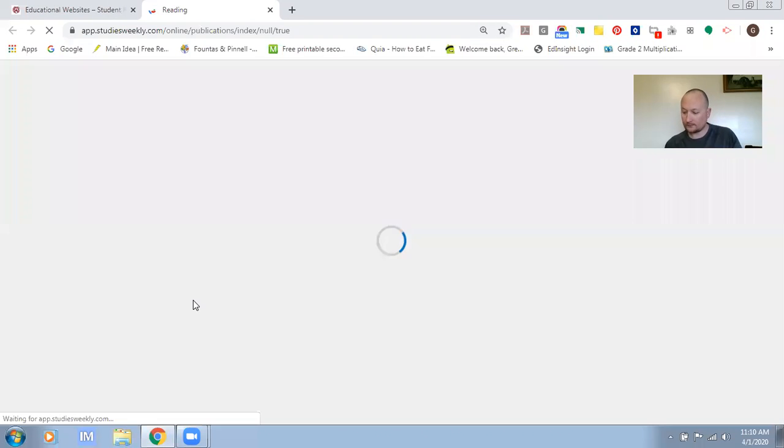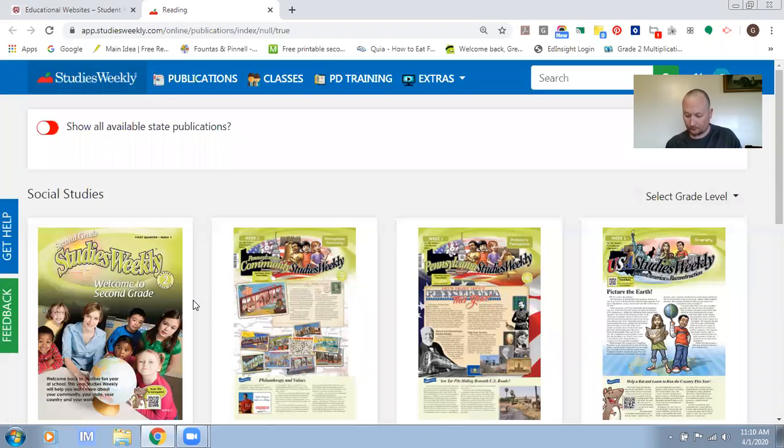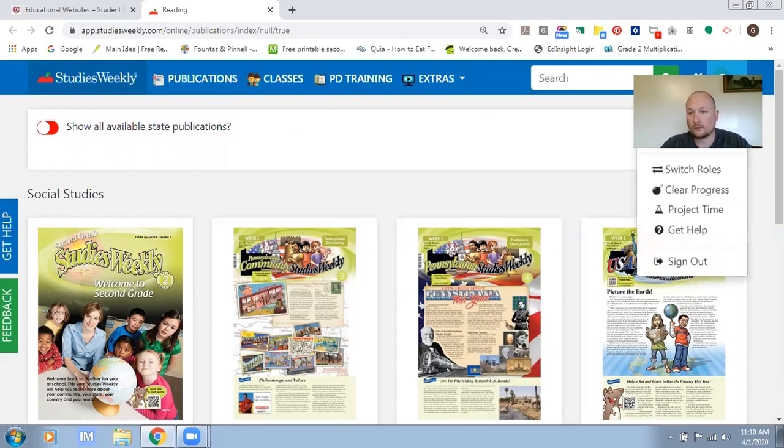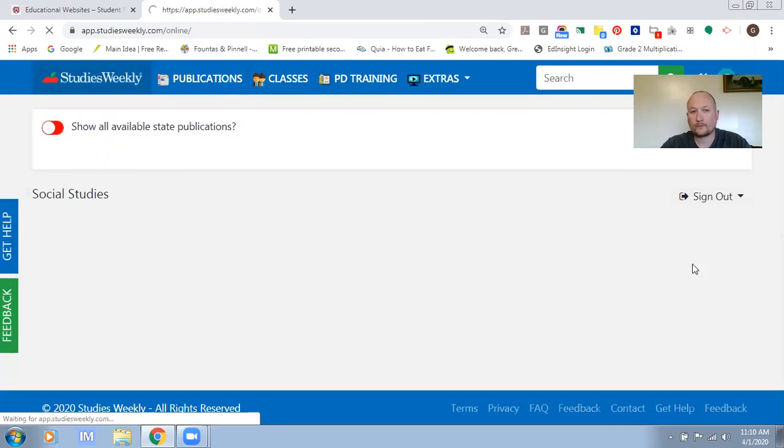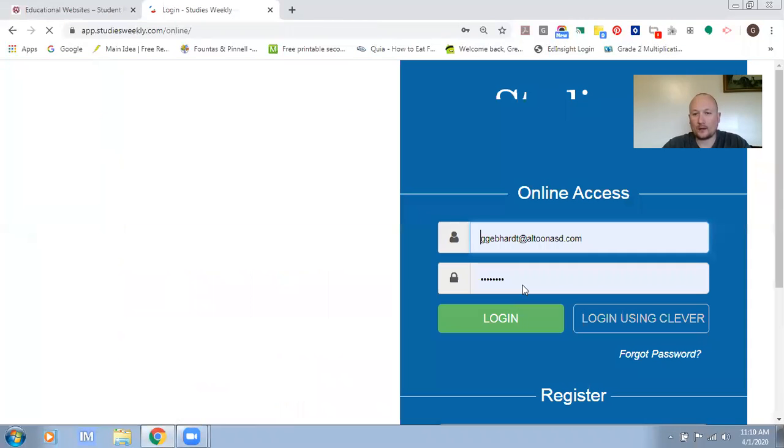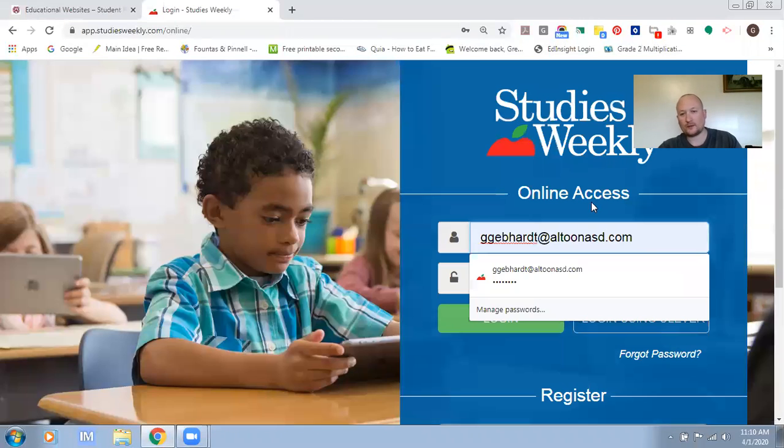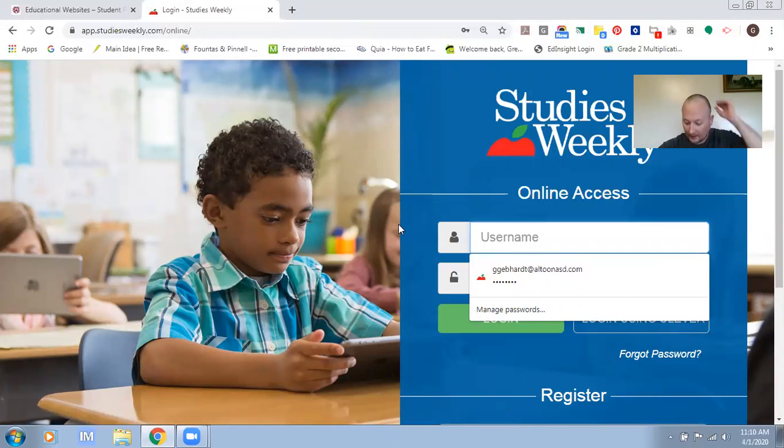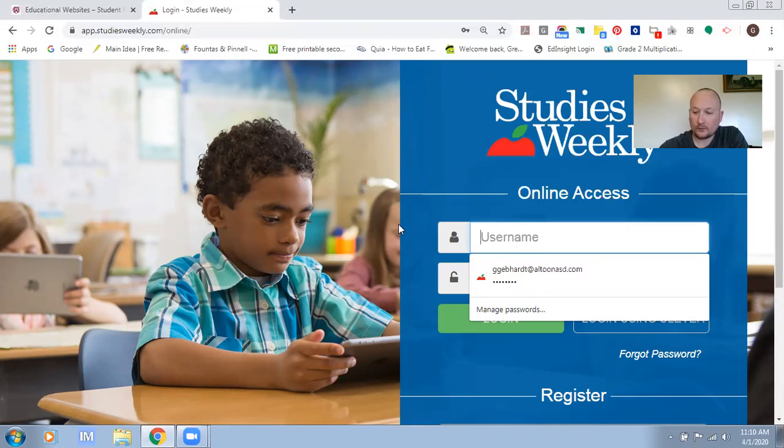It will bring you up to a login screen. When you get to the login screen you're going to enter your user ID and password.